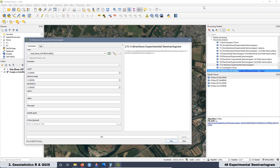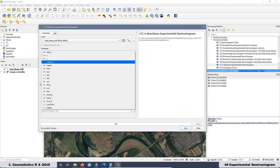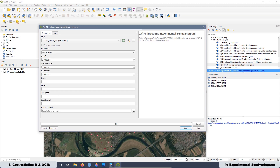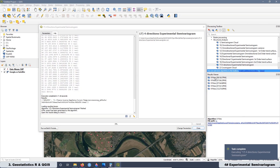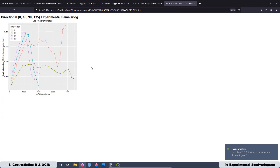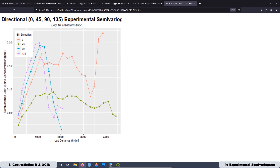We are also going to work on a script that gives us the experimental semivariogram for four different directions. This type of script is very interesting when we want to analyze the anisotropy of our data. In this lesson we are not going to talk about anisotropy in depth — that is going to be part of a different lesson — but we are going to see the script to calculate different experimental semivariograms together for different directions, and that's very useful.